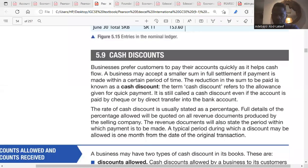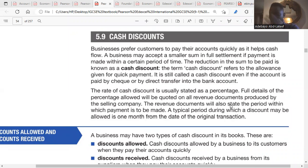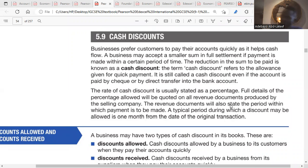So for cash discounts — page 45. Cash discount is given to customers or suppliers. You can give it to customers, you can give it to suppliers. A discount is just a deduction in the amount you are supposed to pay to either your customer or your supplier.